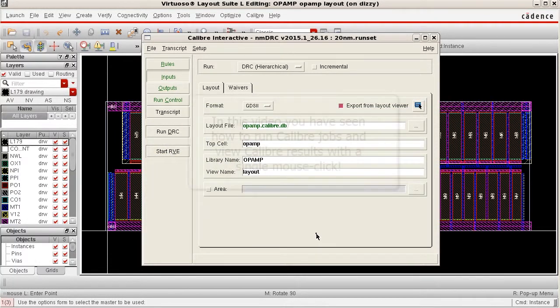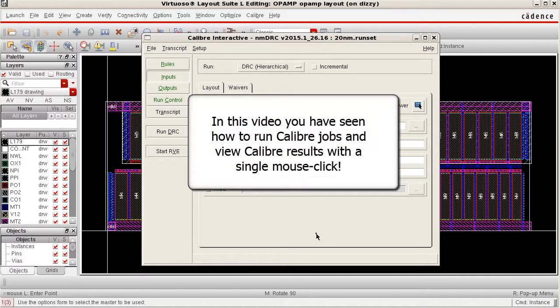And that concludes our video of how to launch Calibre jobs and view Calibre results in the Virtuoso design environment using a single mouse click. This methodology can significantly speed up the physical verification process, saving you valuable debug time. Thanks for watching!